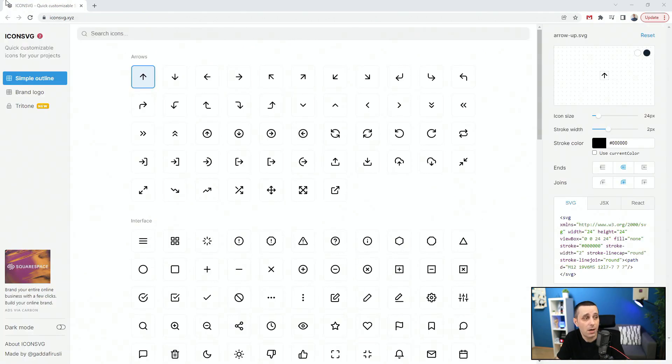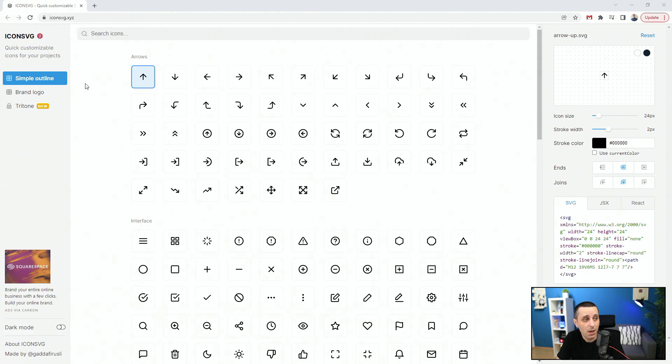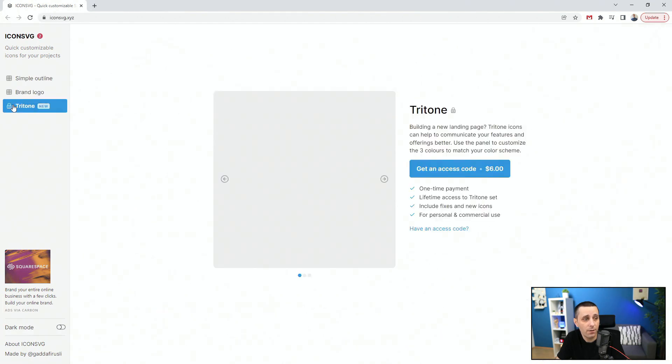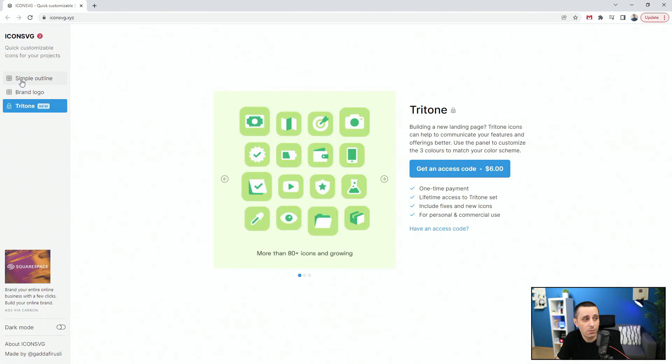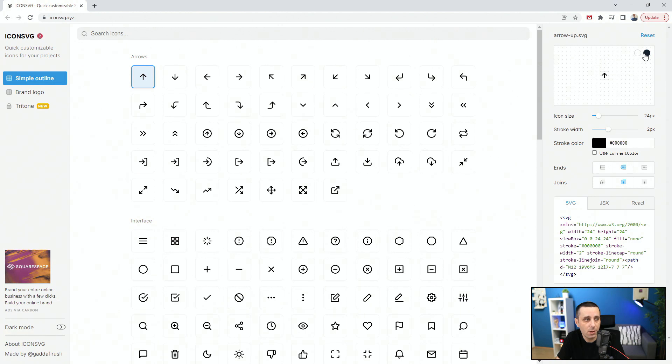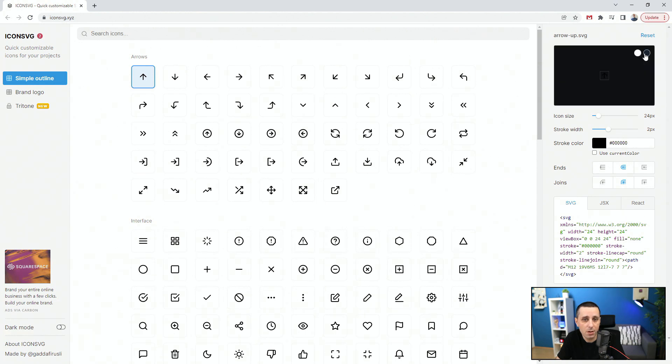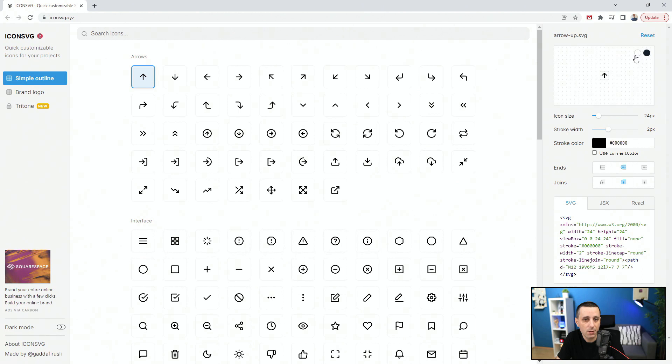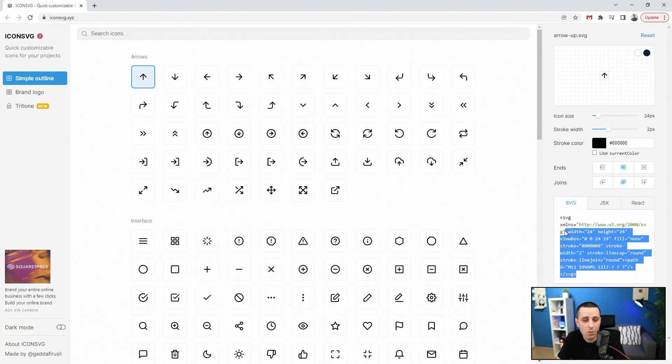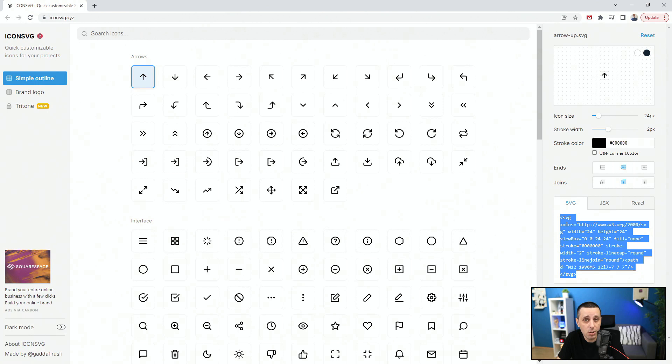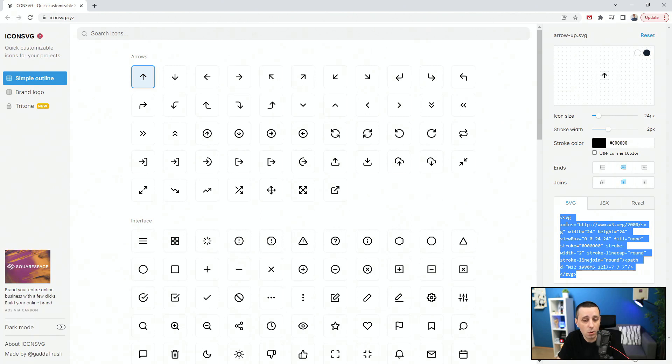Next resource is iconssvg.xyz. We have simple outline, brand logo, tritone. If you go back to simple outline, we have how it looks like. I can switch between light and dark modes. Icon size 24, stroke is 2, and stroke color you can change that. You can see how the ends look like, how the joints look like. And you can download the SVG code to integrate it straight into your website. You can download the SVG icon to use it into your design tool of choice like XD or Figma. Or you can copy the SVG code and paste it into your design software of choice.